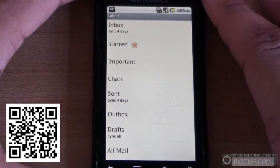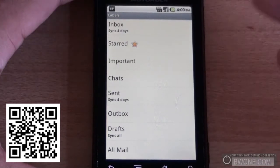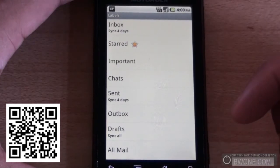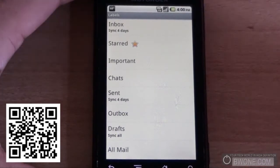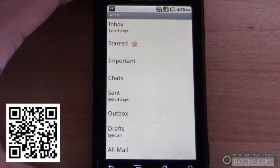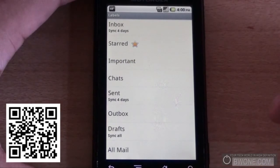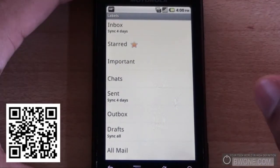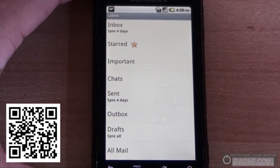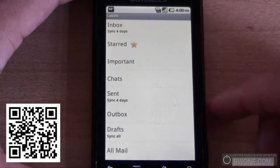That's pretty much all the updates we have for Gmail currently. I expect there are going to be more updates down the line now that it's in the Android marketplace. I've included the QR code right here in the video so you can scan it to download the application directly from the marketplace. Just remember, it's only for Android 2.2 devices — you have to have Froyo, or Android 2.2, to use this application.